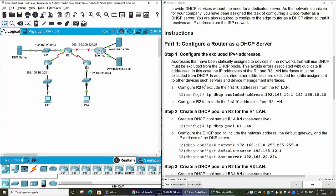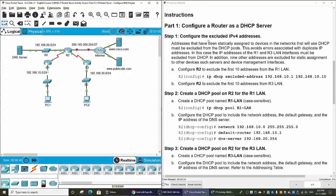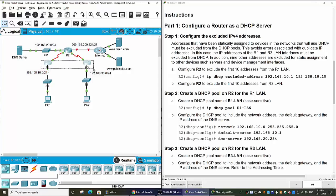Now we are on Part 1: Configure a router as a DHCP server. Firstly, we will configure the excluded IPv4 addresses, because addresses that have been statically assigned to devices in networks that will use DHCP must be excluded from DHCP pools. It avoids errors associated with duplicate IP addresses. In this case, the IP addresses of Router 1 and Router 3 LAN interfaces must be excluded from DHCP.